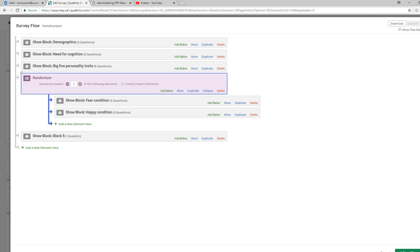Then I'm also going to ask for evenly present the elements so I want reasonably equivalent proportions of my sample responding to the different conditions.